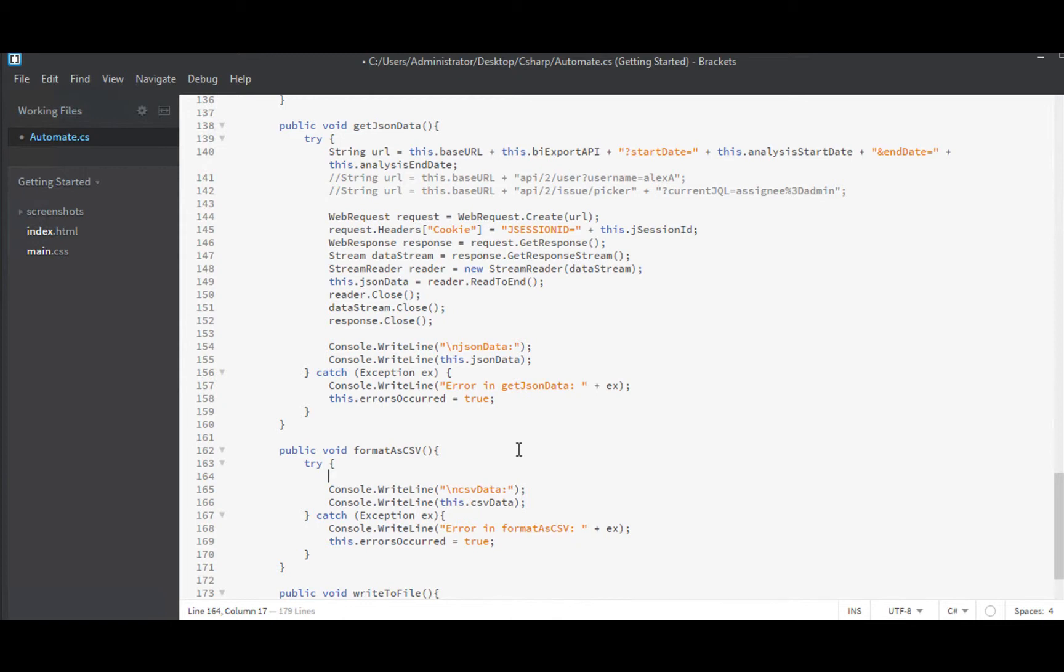If you were watching the earlier episode where we parsed the JSON from the login response, we'll be using the same technique here. I'm using the Newtonsoft.json library again. And I'll use a dynamic object to deserialize our JSON data into.